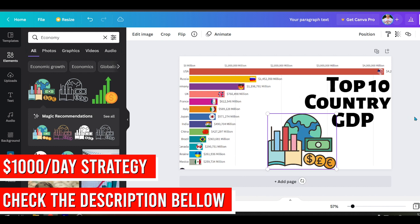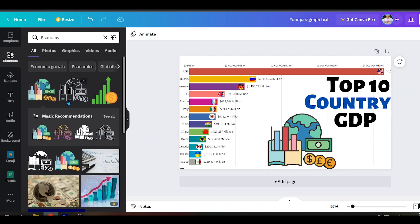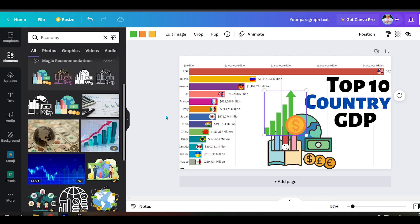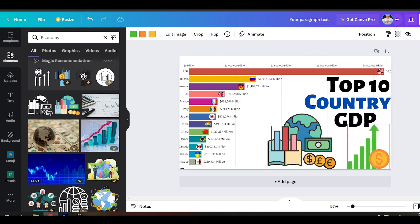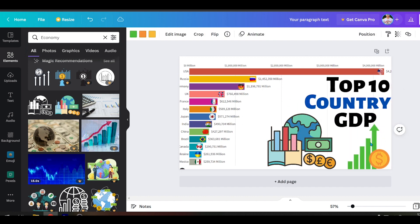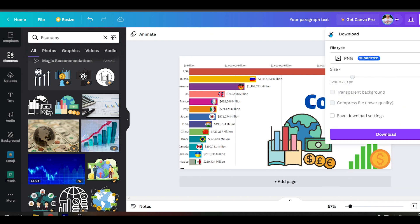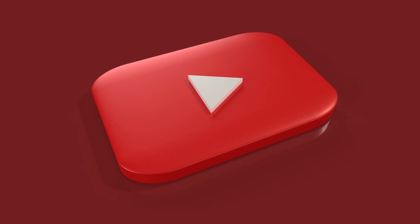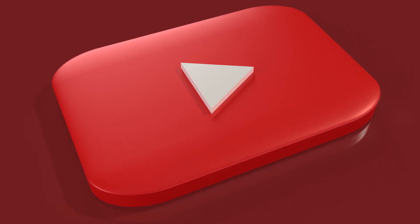You can also change the color of the text. You can design more attractive thumbnails. Our thumbnail is also ready. Now you can upload this video on your YouTube channel — that's it.